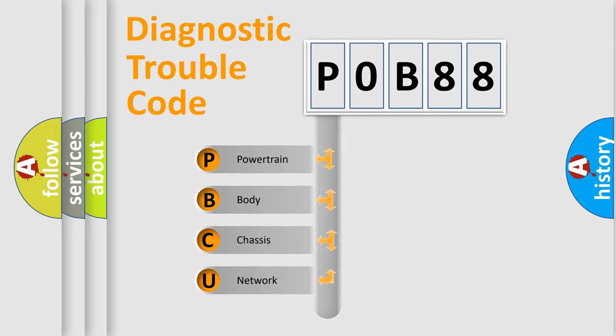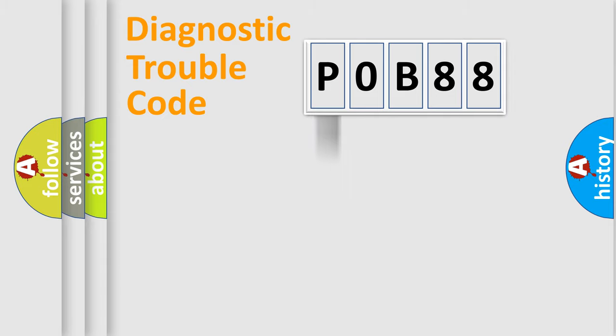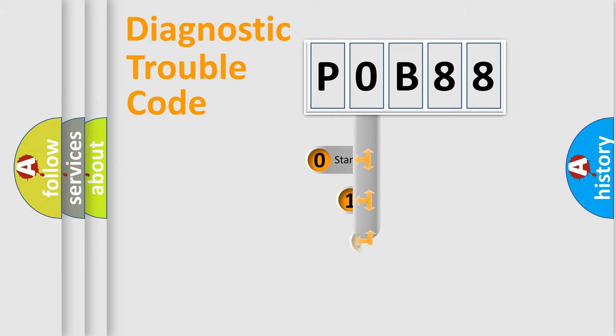We divide the electric system of automobile into four basic units: Powertrain, body, chassis, and network. This distribution is defined in the first character code.